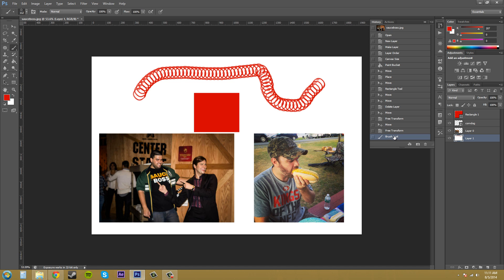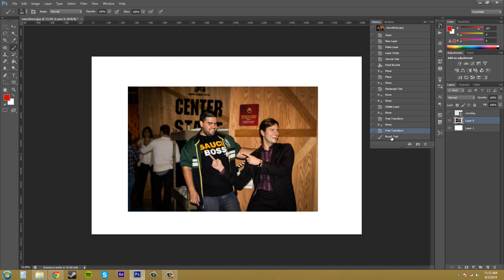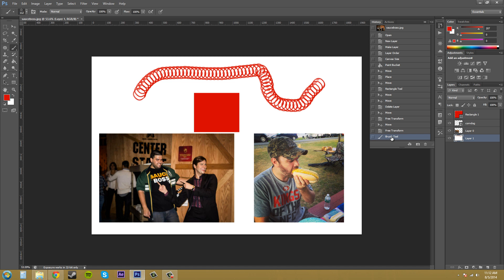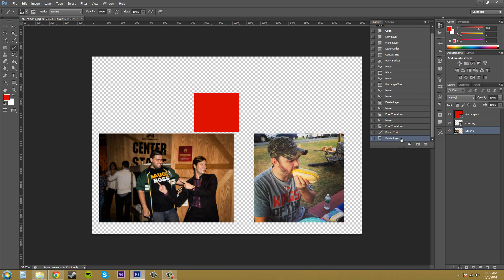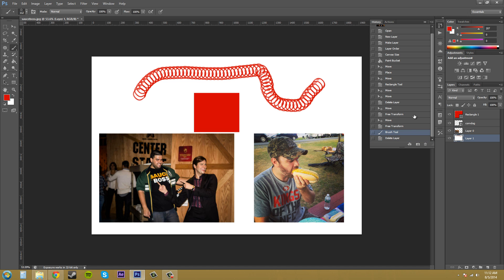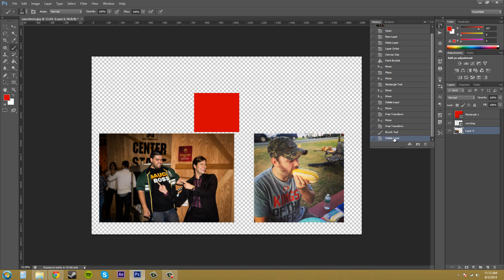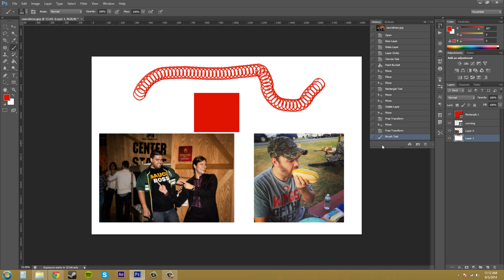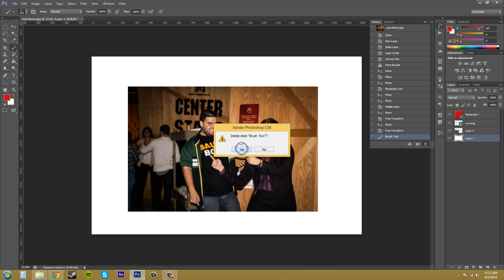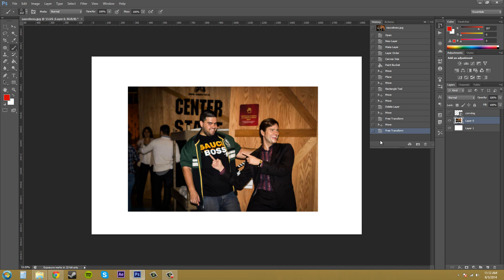Now I can always get rid of this one by just going and clicking on it and pressing, clicking on the layer. I clicked on delete layer by accident and clicking on the trash can and it'll delete the state there. And I can click on the trash can again to just delete that.